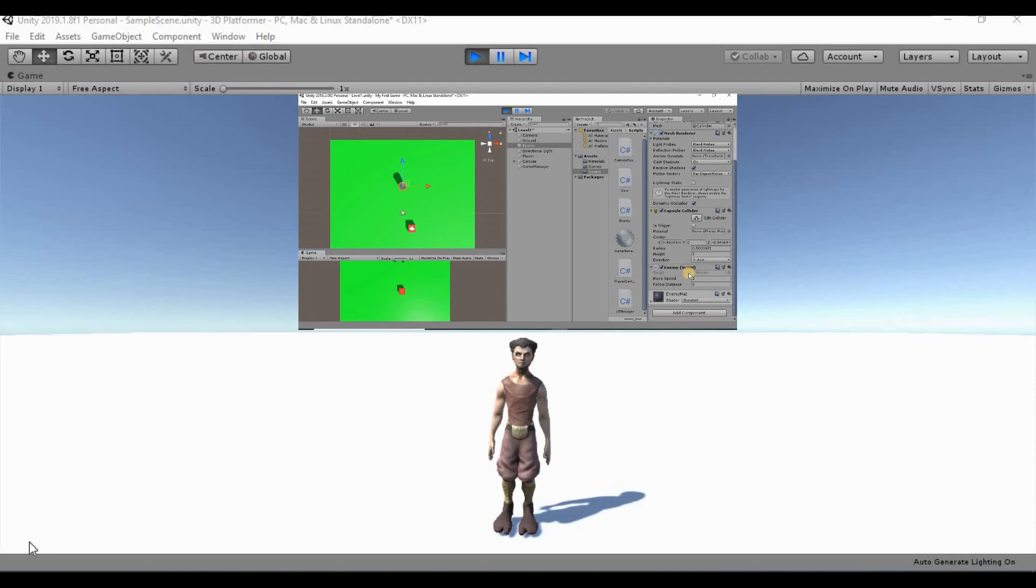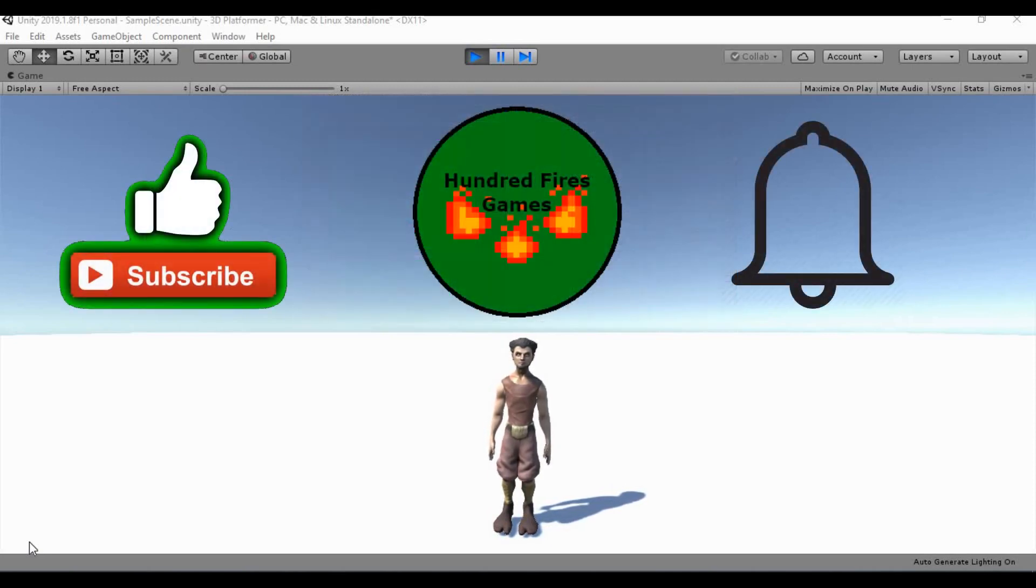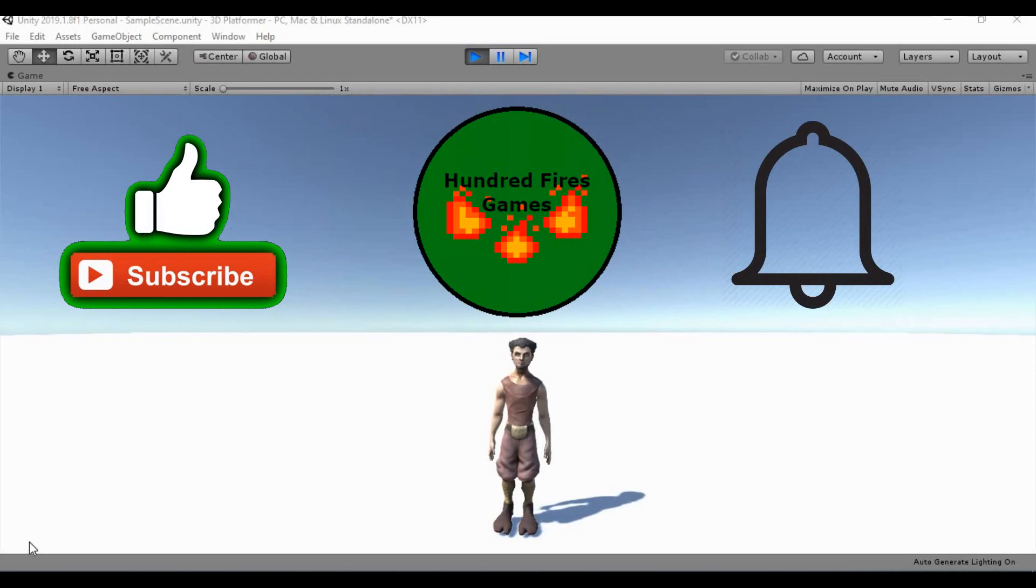Otherwise, if you enjoy the series, be sure to like, comment, subscribe down below. And without further ado, let's get this started.